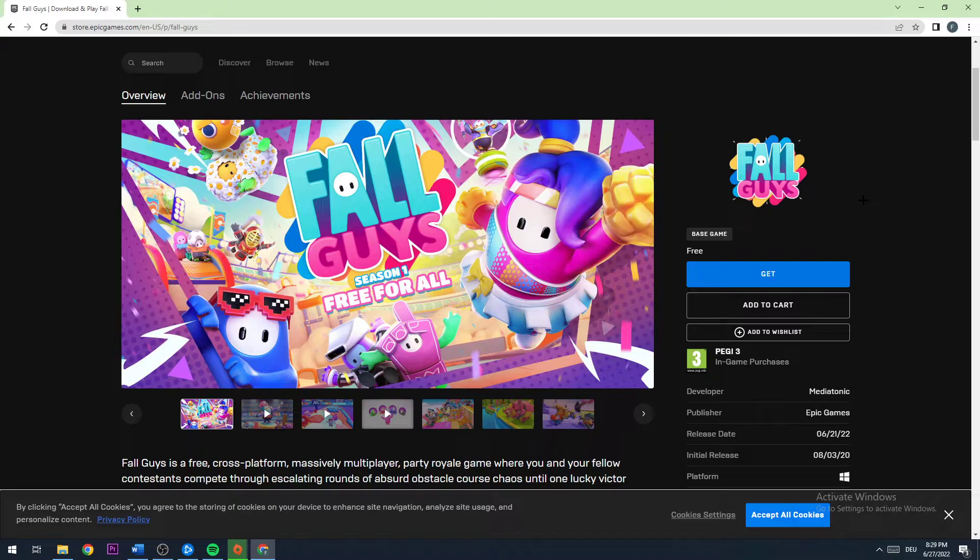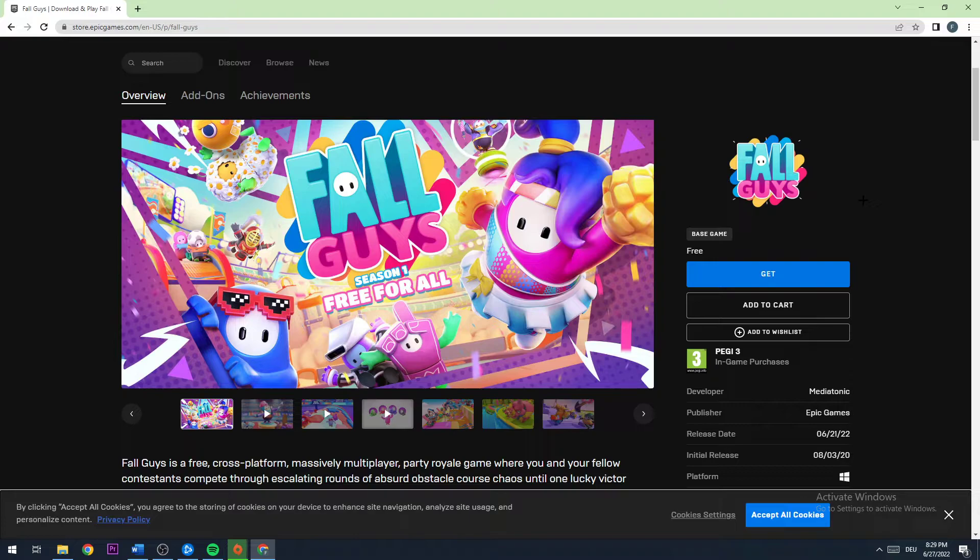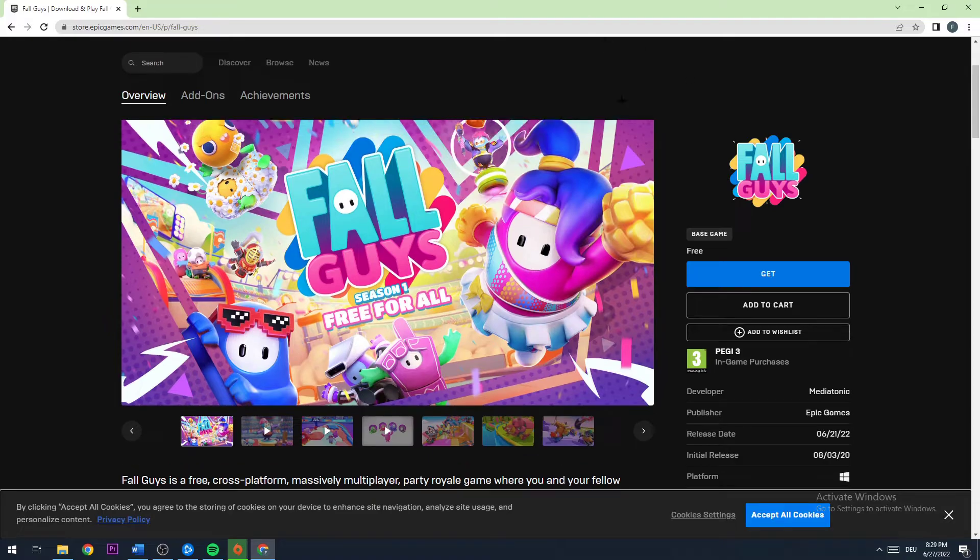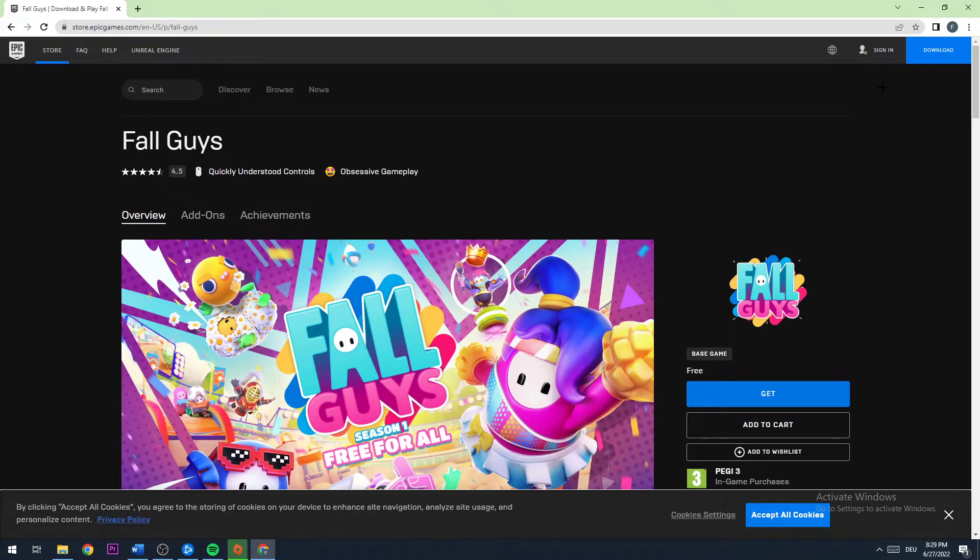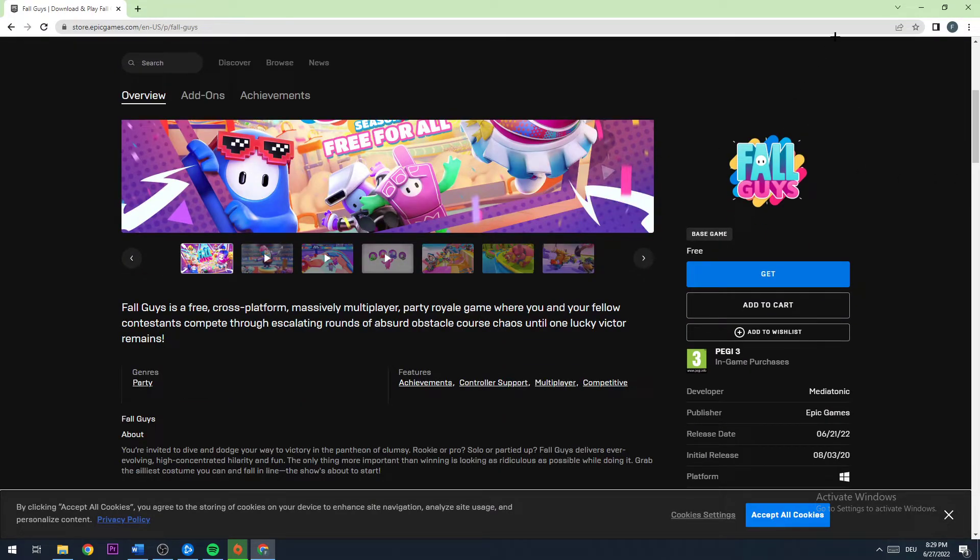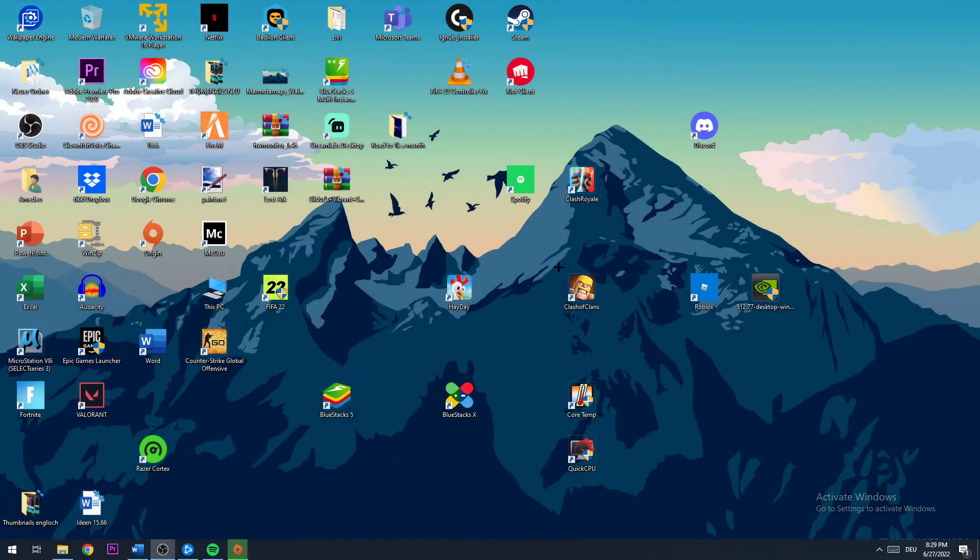You can click on get and you can do that on the internet browser. Just be sure that you're logged in correctly, or you can do that on your Epic Games launcher on your PC. Just be sure that you are logged in or signed in, and you can download the game.